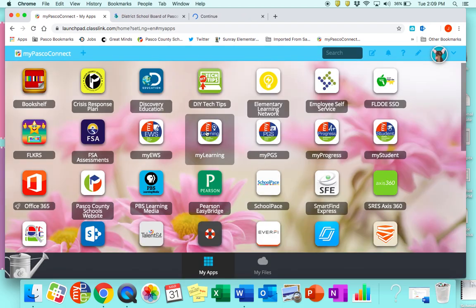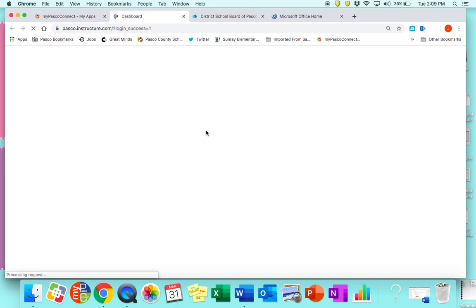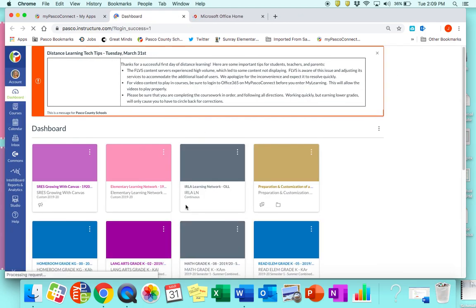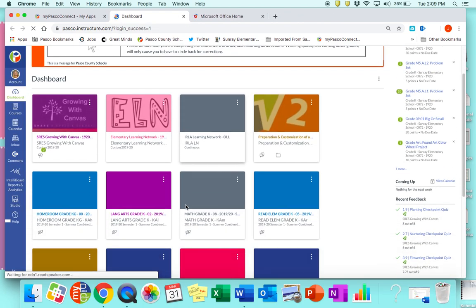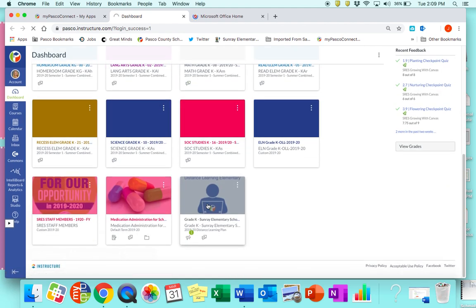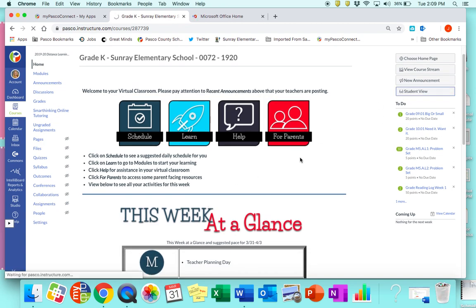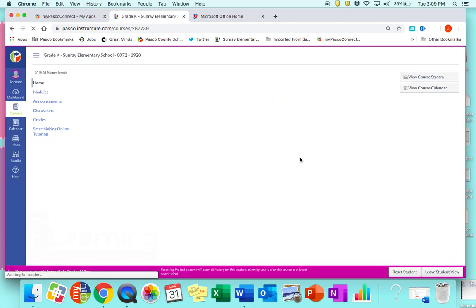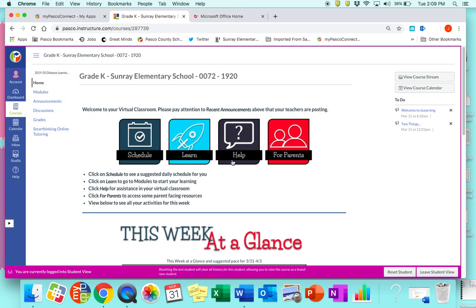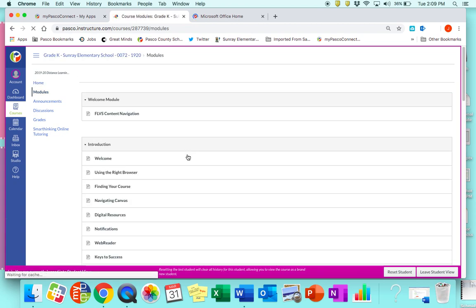You'll come up to My Learning, and because I'm a kindergarten teacher I'm going into a kindergarten course. We toggle it so it now looks like the student's view.